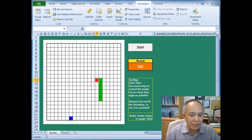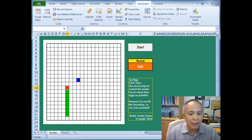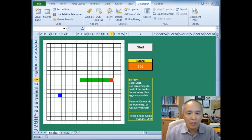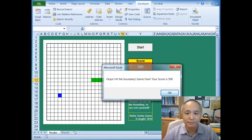As the eggs are being eaten, the snake will grow longer. In this particular version, we do not allow the snake to hit the boundary. When the snake hits the boundary, the game will be over.